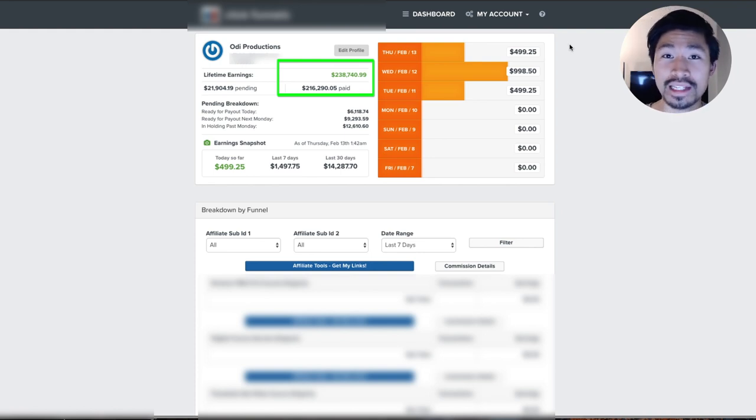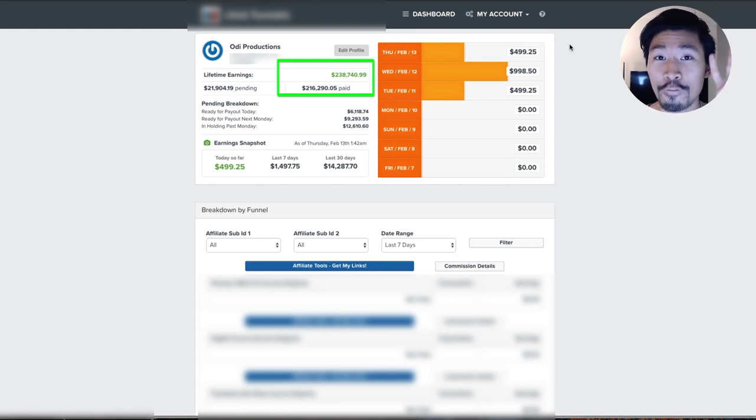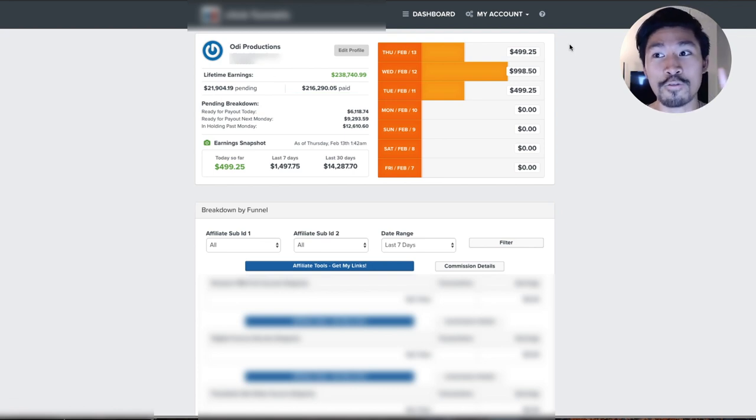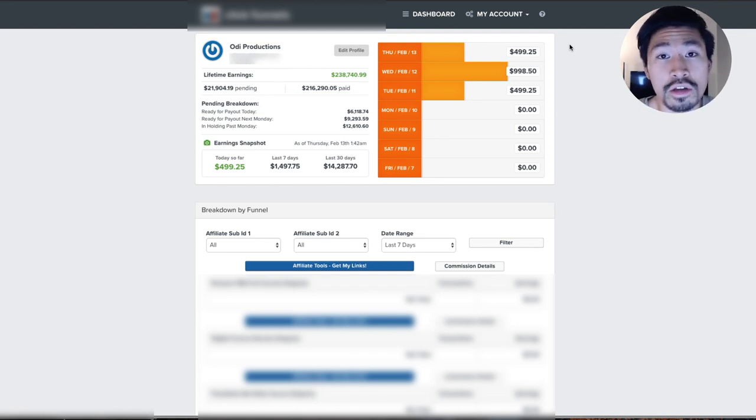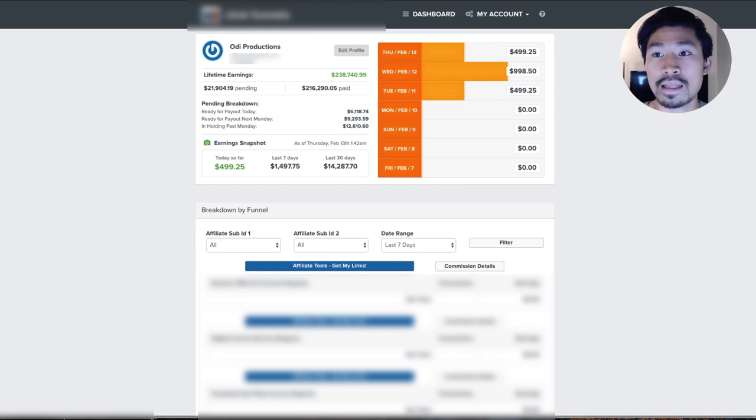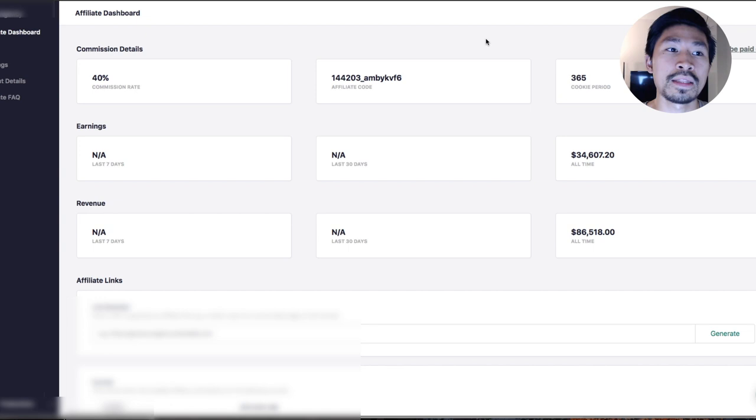We are almost at seven figures from two affiliate products. You guys know I have more than just three or four affiliate products, and I'm only showing three or four today because that's all I need. We need about $50,000 more to hit that seven-figure mark. Let me show you another one.